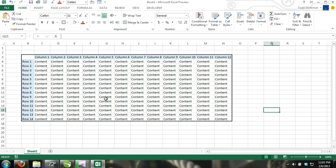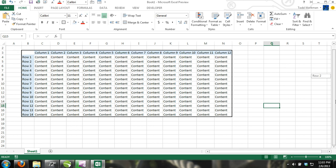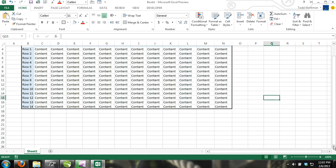In Microsoft Excel, there are 1,048,576 rows and 16,384 columns.